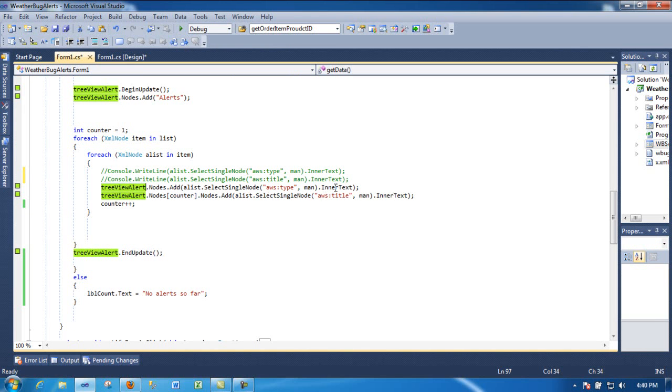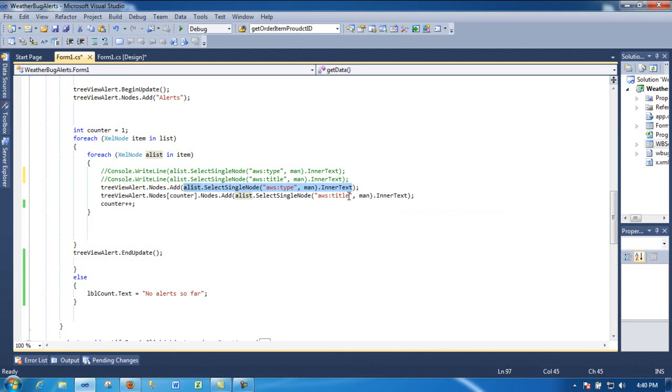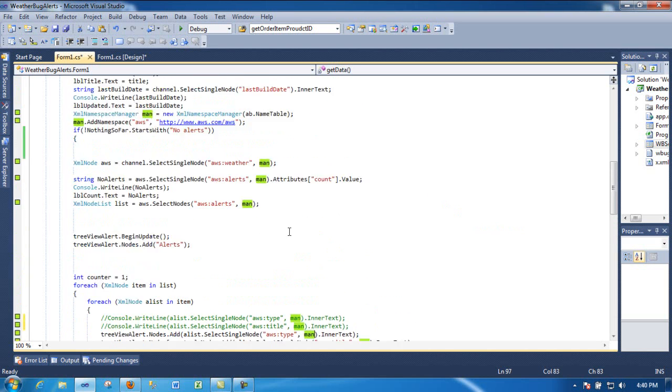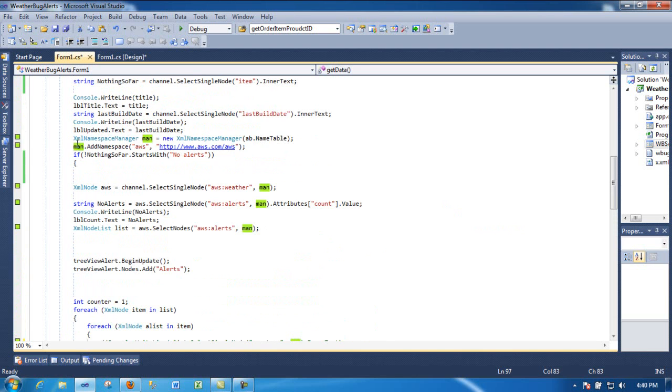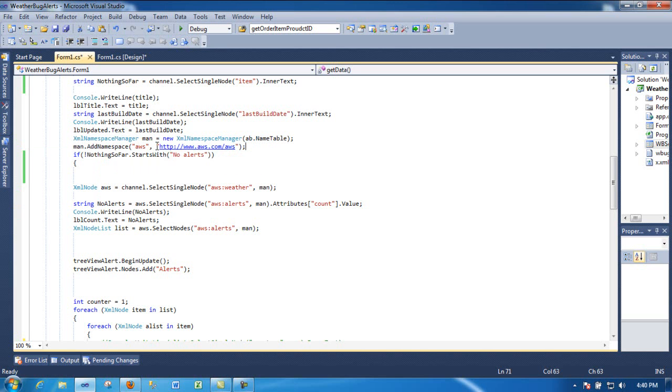But here is the tree view - I'm putting the value from the inner text from the type and you put the title. As you can see, I'm submitting here - you need to submit the XML namespace manager. If not, it will give you an error. So make sure you have this guy, which is over here. So you do add namespace.